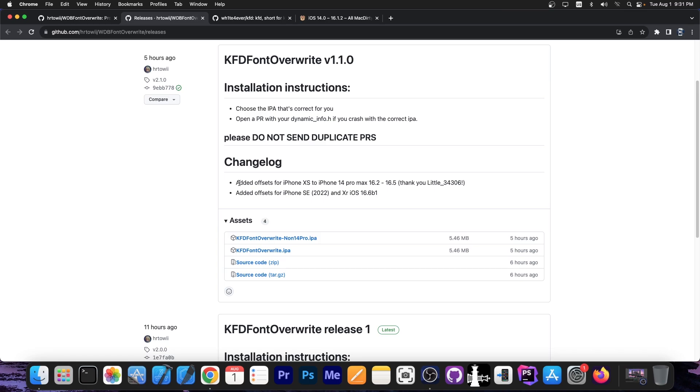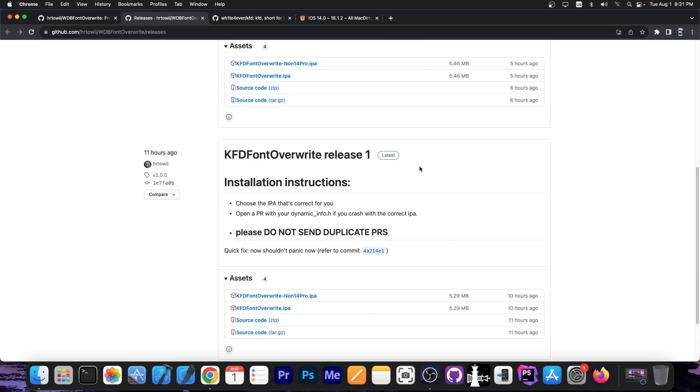And they said in here that they added offsets for iPhone XS to iPhone 14 Pro Max on 16.2 to 16.5, and also for iPhone SE 2022 and XR on iOS 16.6 Beta 1.